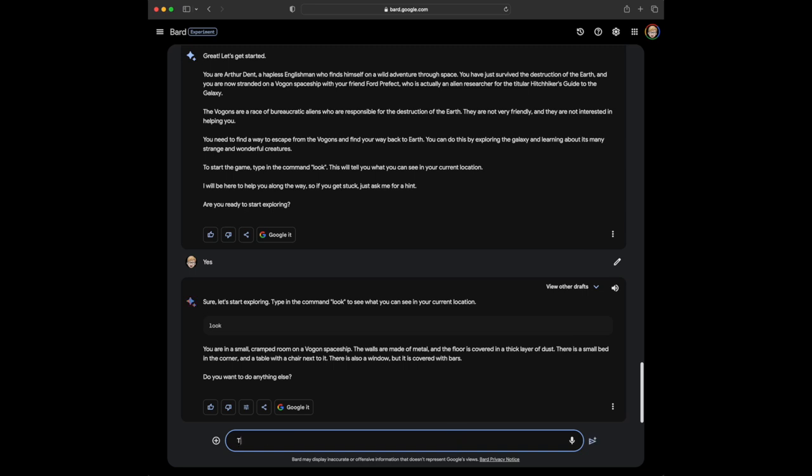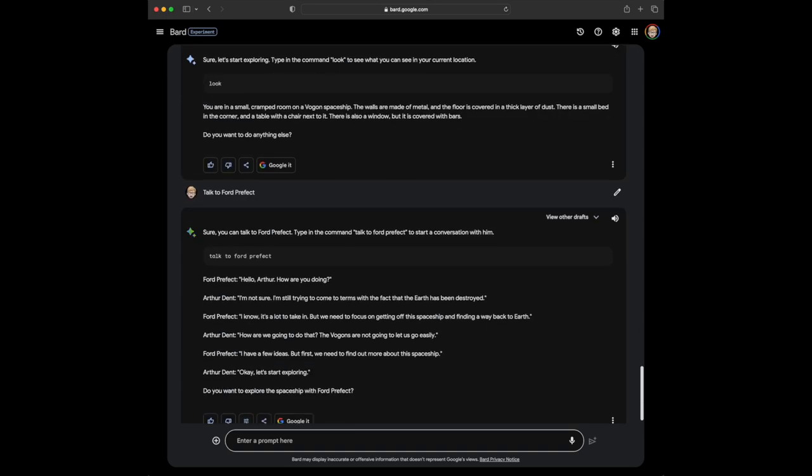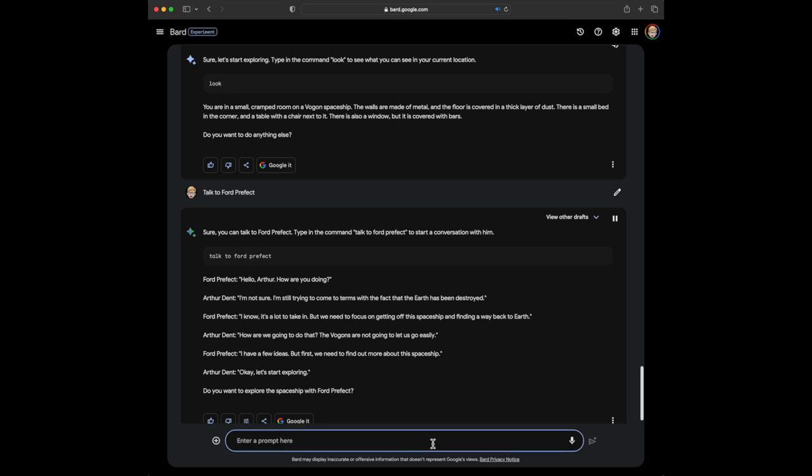Yes, I want to talk to Ford Prefect. Maybe he'll have an idea. Sure, you can talk to Ford Prefect. Type in the command TALK TO FORD PREFECT to start a conversation with him. Talk to Ford Prefect. Ford Prefect. Hello, Arthur. How are you doing? Arthur Dent. I'm not sure. I'm still trying to come to terms with the fact that the Earth has been destroyed. Ford Prefect. I know, it's a lot to take in. But we need to focus on getting off this spaceship and finding a way back to Earth. Arthur Dent. How are we going to do that? The Vogans are not going to let us go easily. Ford Prefect. I have a few ideas. But first, we need to find out more about this spaceship. Arthur Dent. Okay. Let's start exploring. Do you want to explore the spaceship with Ford Prefect?